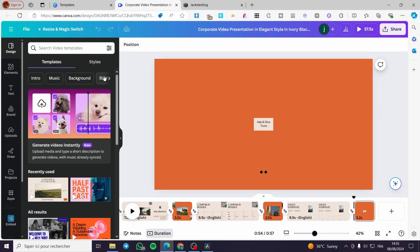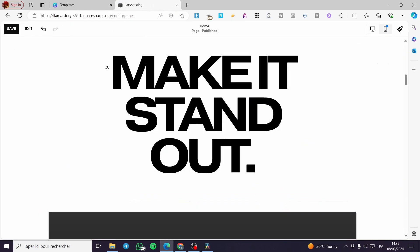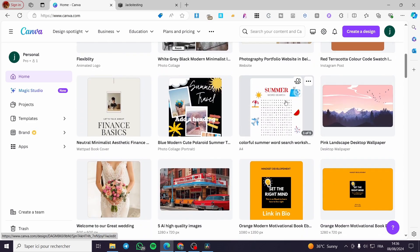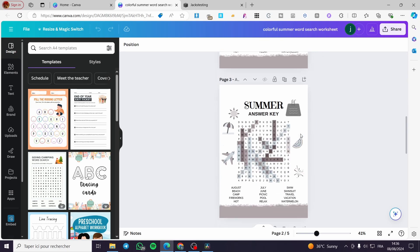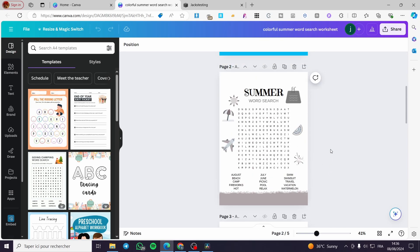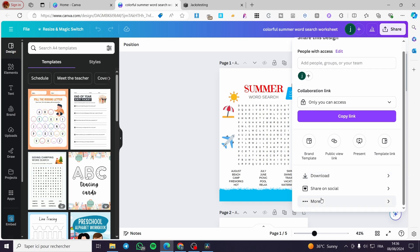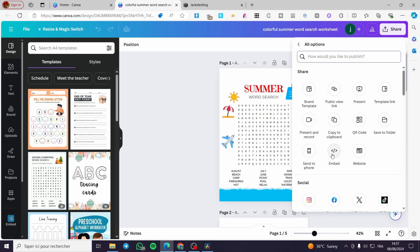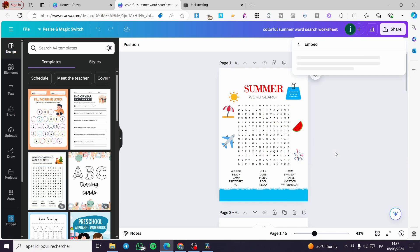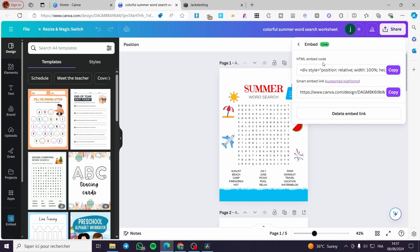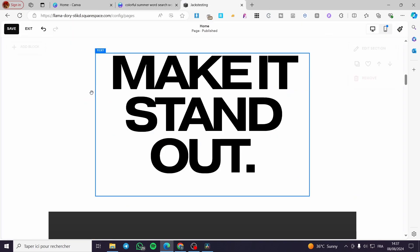I'll visit Canva again and use a word search design as an example. To embed it into Squarespace, click on the 'Share' button, then click on 'More.' You'll see the option to set it as an embed — click on 'Embed.' You'll get two options: an HTML embed code or a smart embed link. Go ahead and copy the HTML embed code.